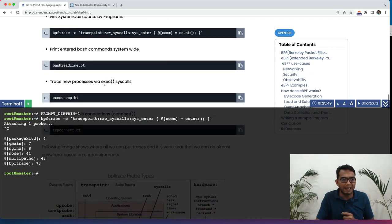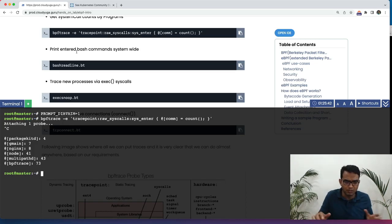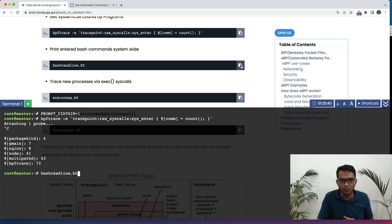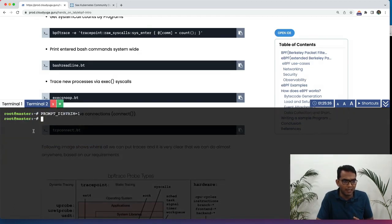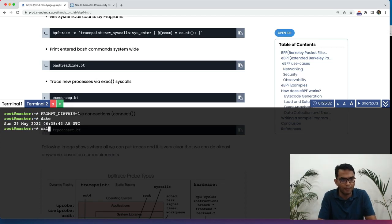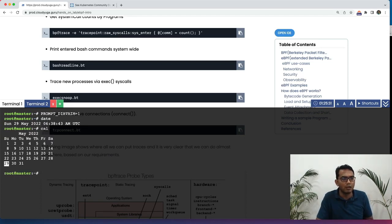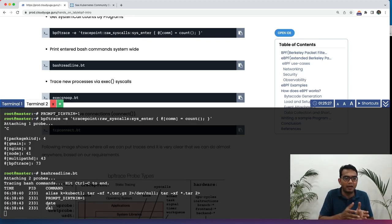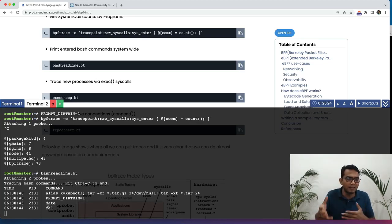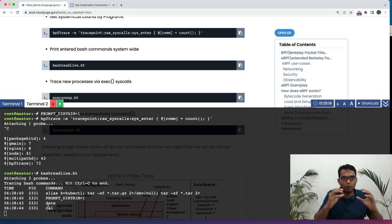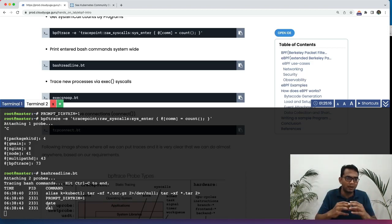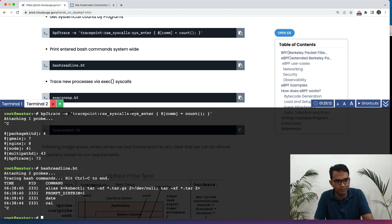Now, with the next example, we are going to list down all the bash commands which have run throughout the system. I run this particular program and let us say if I open up a new terminal and run few commands. Now, if I go back, I can see that these programs are listed here. We have run the date and the cal command and they are listed here. A very powerful example if you want to kind of look at what commands people are running across the system.